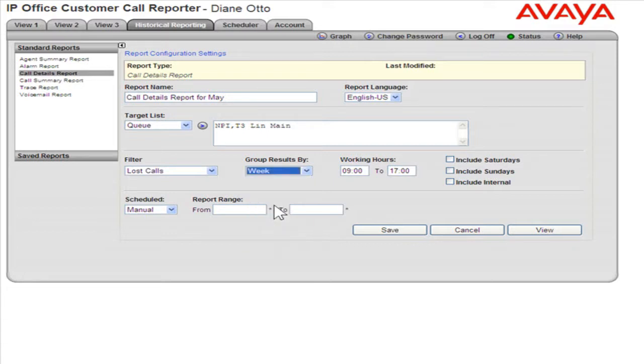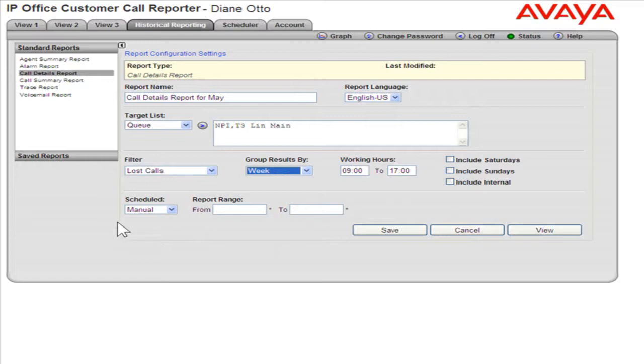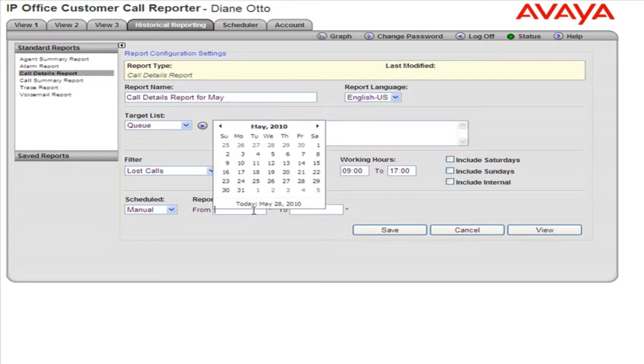To include Saturdays and Sundays in the report, select the Saturdays and Sundays checkboxes. When scheduling a report manually, select the report range by clicking the From and To boxes and selecting dates for each.